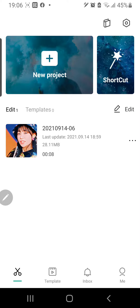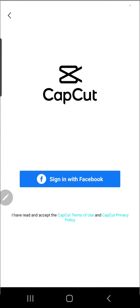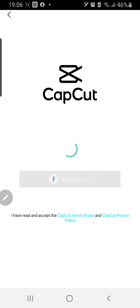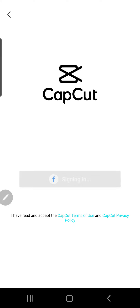First you will need to have a Facebook account. Go to the me page on the bottom right corner and then press sign in with Facebook. It will automatically sign in with your Facebook account. Make sure you have also logged in to that Facebook account on your phone.